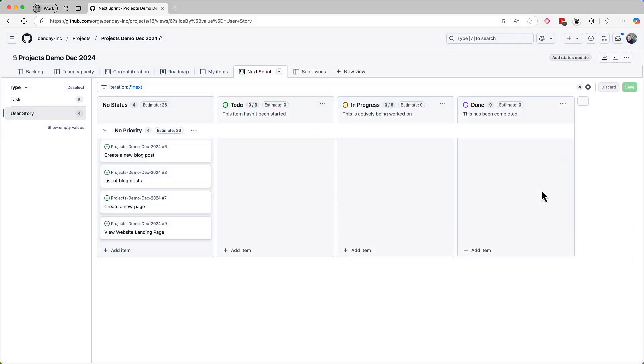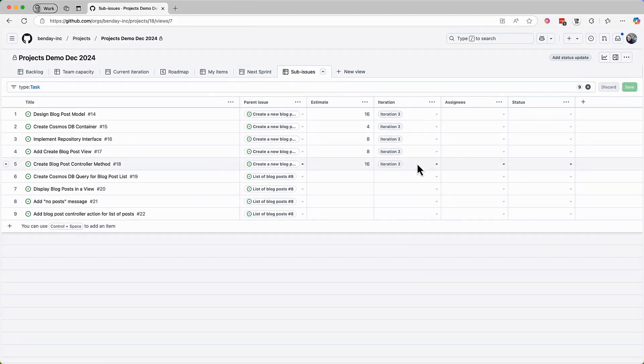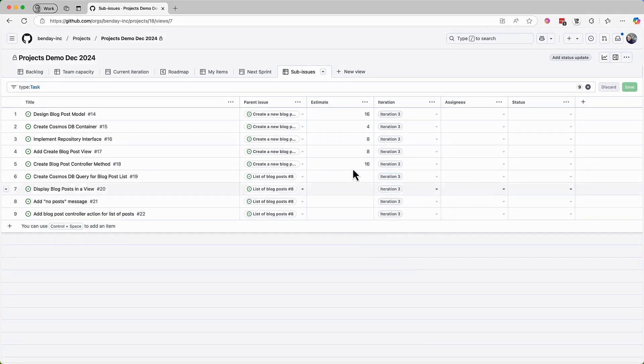And now we're back on the list of user stories in the sprint that we're planning. As you can guess, those task sub-issues that I just created aren't going to show up because there's no iteration set on them. So I'll come over to the sub-issues view, and yes, as suspected, no iteration value. Let's do the fill-down trick. Grab that little plus sign icon thingy and drag it down, and now those tasks are set to iteration three, like we want. While we're here, let's add some hour estimates to these items.